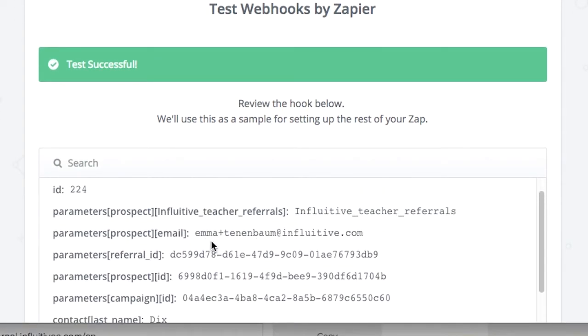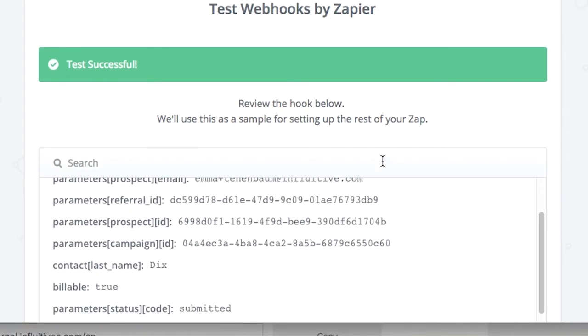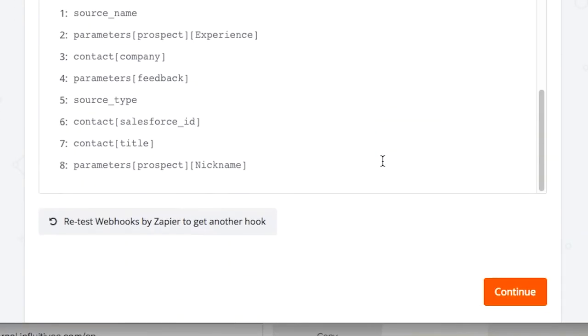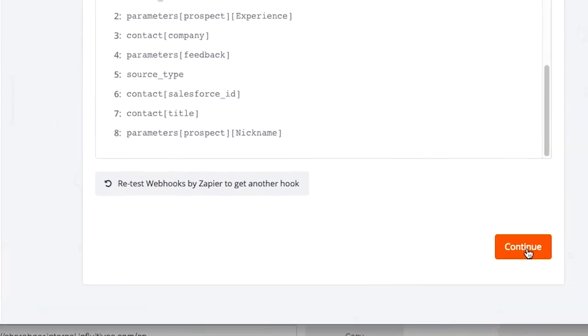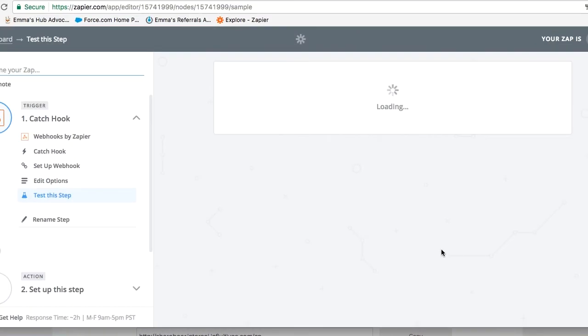So the test was successful. Let's view your hook to make sure everything looks ok. So as you can see, we have the prospect information here. Great, ok so let's continue to the next step.